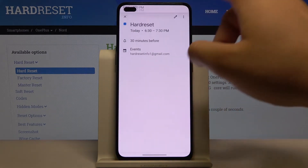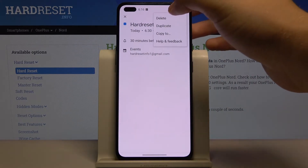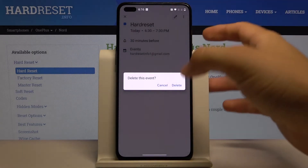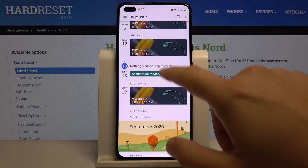When you enter the event, you can edit, duplicate, copy, or just delete it. Thank you guys for watching.